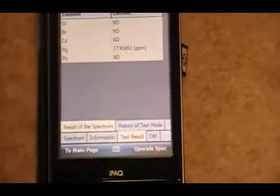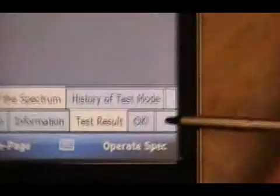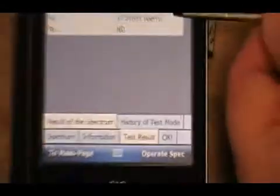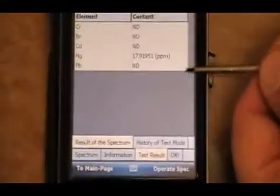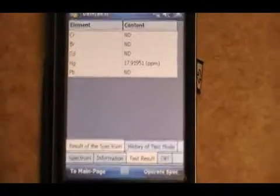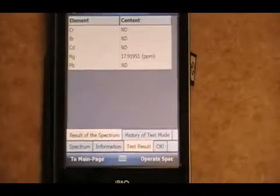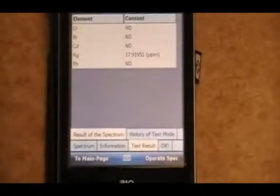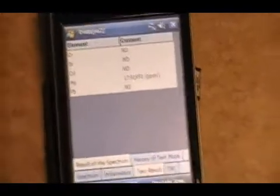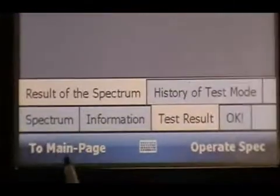OK. It says OK here where it counted out. That means the program's done. The only thing that showed up as a hit was mercury. And please realize, anything under 20 ppm really isn't there anyways. We're going to go back to the main page.